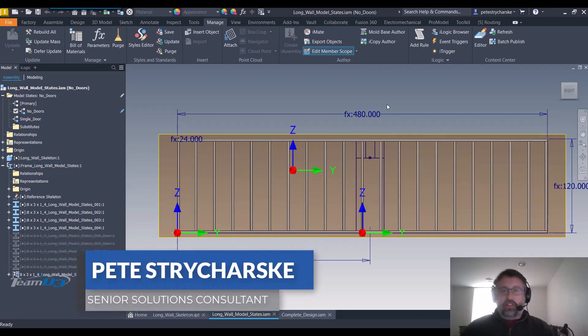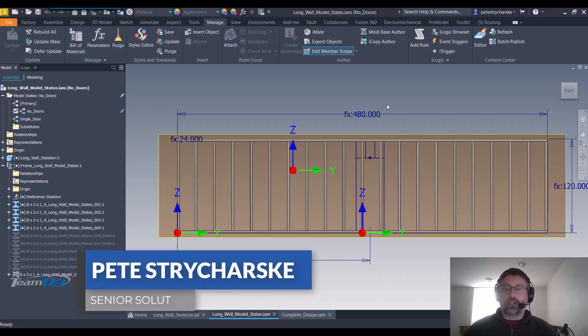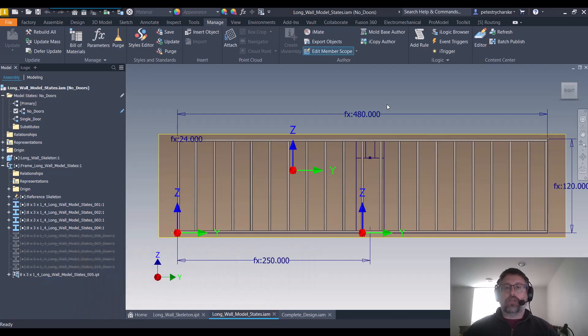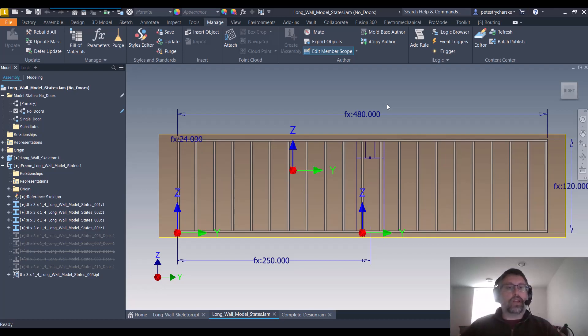Hey everybody, this is Pete. In this video I want to demonstrate a technique that I've developed for attempting to control frame generated frames via model states.